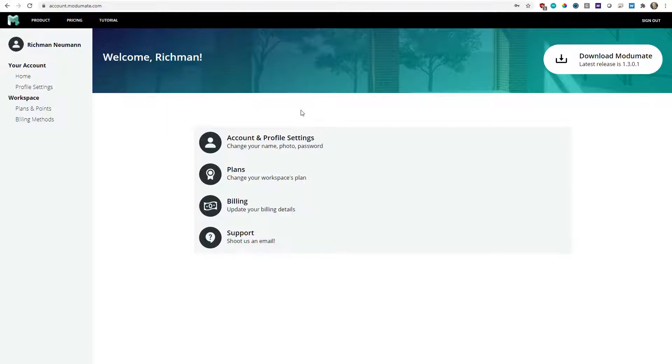First things first, sign into account.modumate.com and click on Download Modumate to get the latest version.